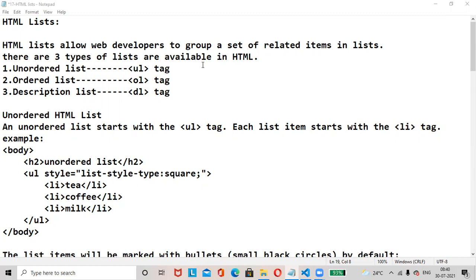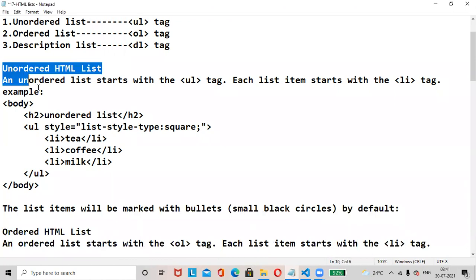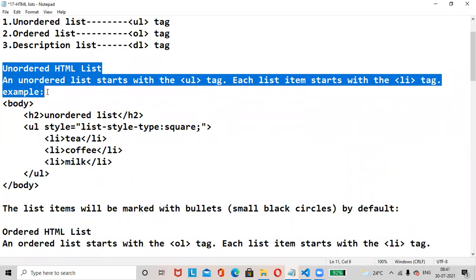The ul tag is used for unordered list, ol tag is used for ordered list, and dl tag is used for description list. An unordered list starts with the ul tag, and each list item starts with the li tag.